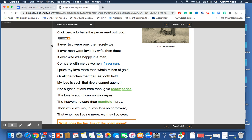If you notice, if you listen to the first line read aloud, If ever two were one, then surely we. It's written in what we call iambic pentameter,